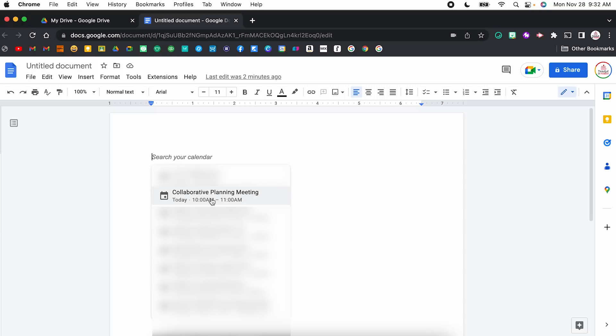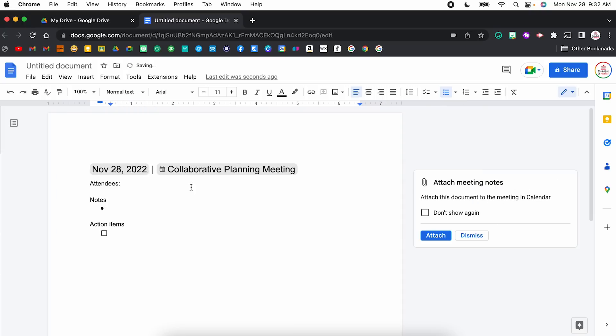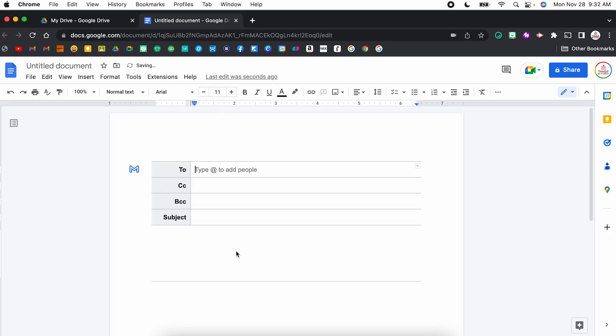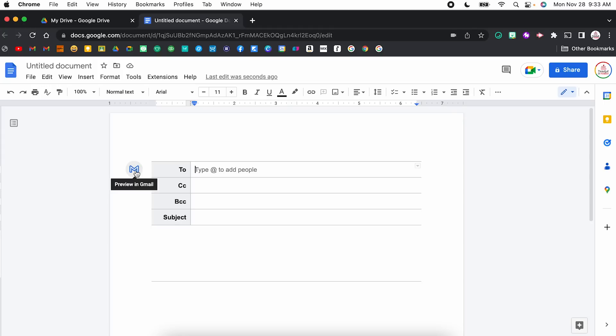When you select a meeting, it puts all the chips in for the date and the name of the meeting, and it also gives you a spot to type in attendees, notes, and any action items — making it that much easier to take notes during a meeting. Another option is an email draft. Come to Insert, Building Blocks, and select Email Draft. From here, you can add chips for the people you're going to send it to and type out the email. Once you're done, you can click Preview in Gmail and it will actually transfer that entire email into your Gmail.